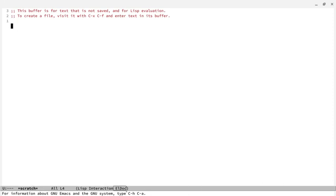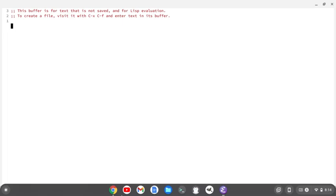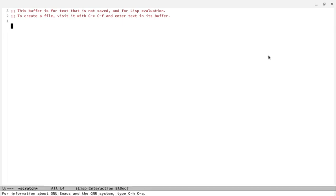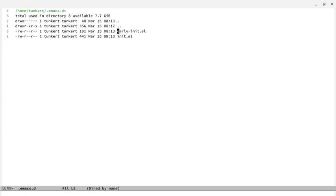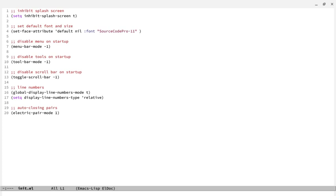Right now I have the basic Emacs theme with the basic mode line here. What we're going to do is we're going to go into DeerEd, and we're first going to go down to .emacs.d, down to my init.el, which is very short right now.